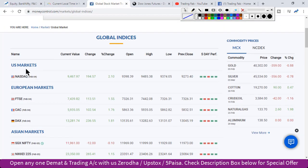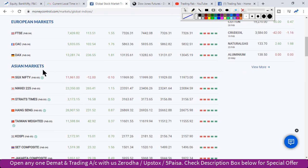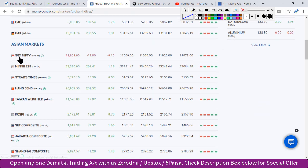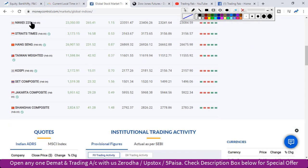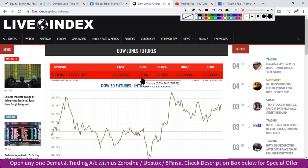Yesterday US markets — Nasdaq and Dow — saw tremendous rally and closed in the green. European markets also performed well yesterday. Looking at Asian markets today: SGX Nifty is trading with slight weakness, however the Japanese index is showing gains of 200 points, and China market is trading up 41 points. Dow futures are showing weakness of 27 points at this time. Overall, global markets are in a recovery phase.